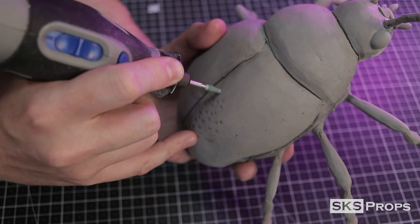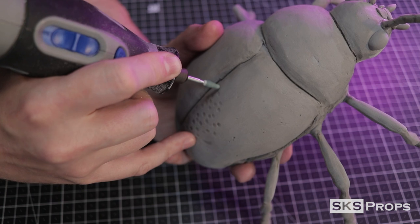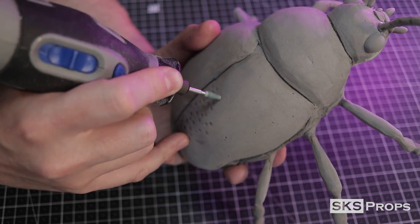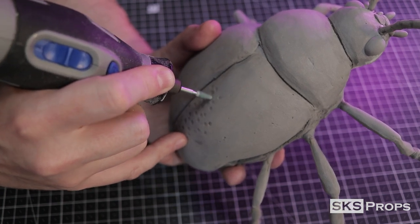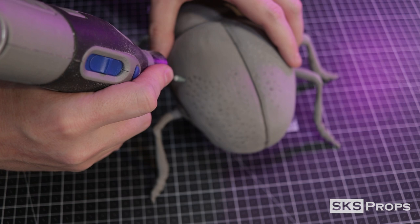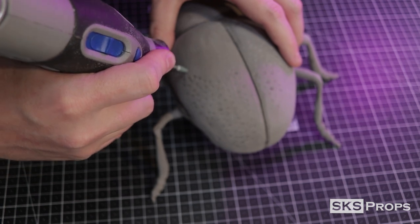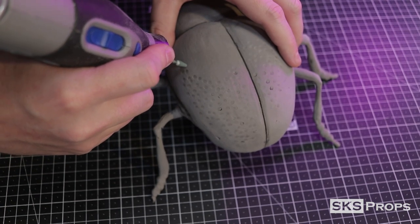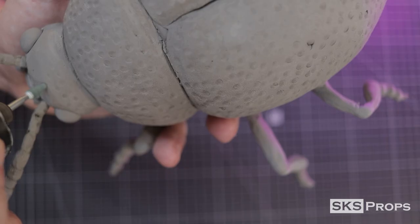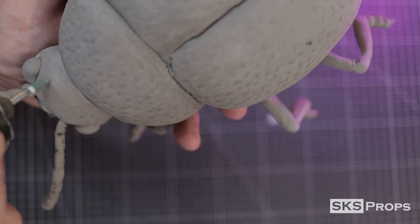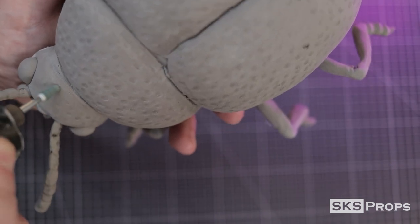As a final pass, I really wanted to detail the shell, so to do that I used a round over stone bit on a portable Dremel. The thing to notice here is that I'm not pressing too hard because I don't want to press through that layer that is already cured.